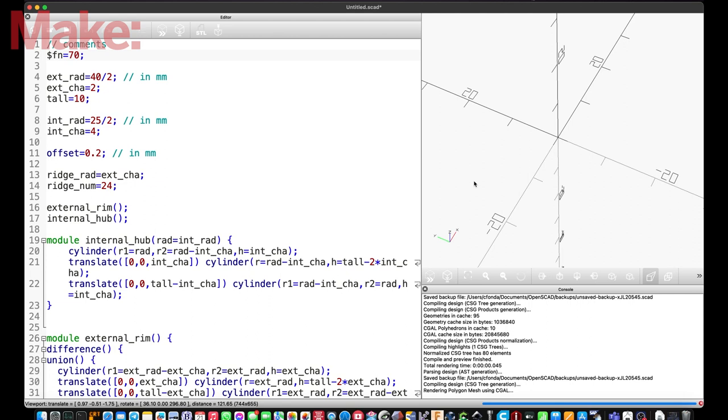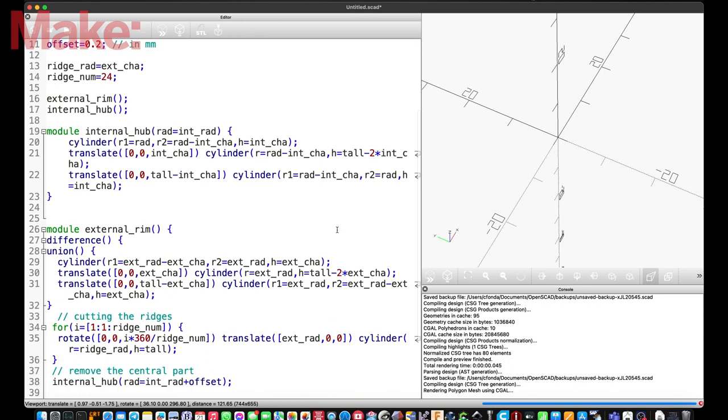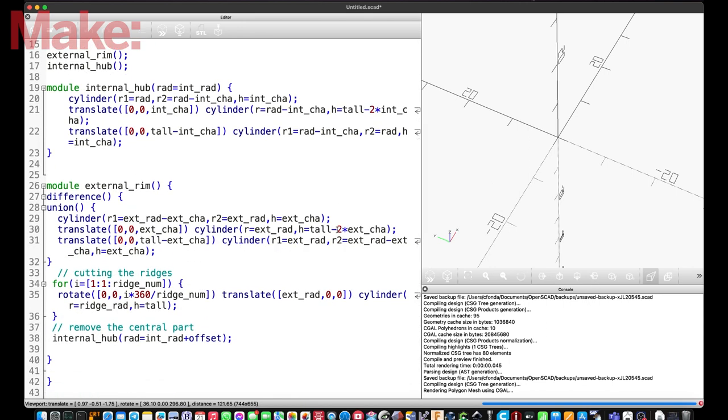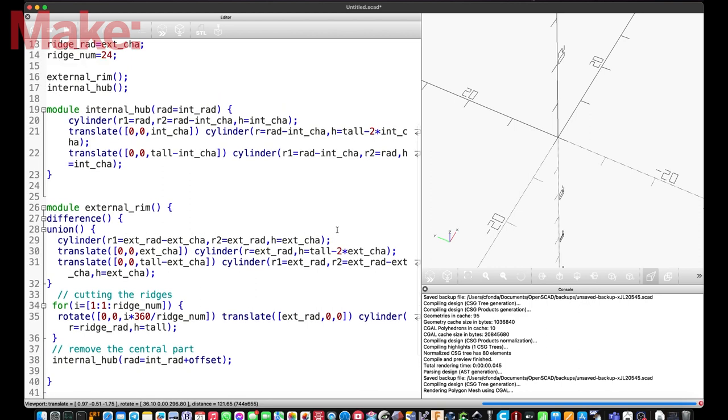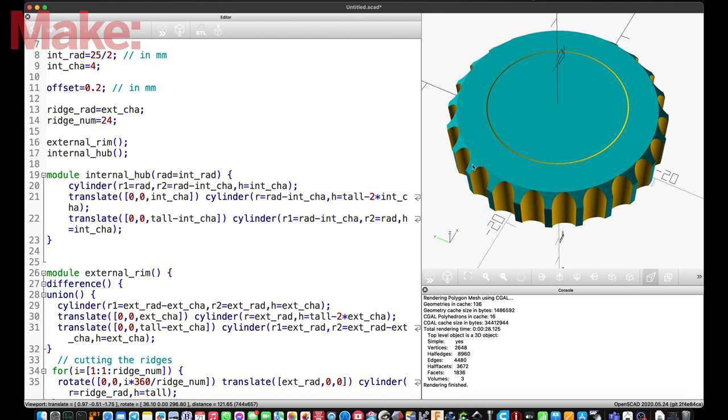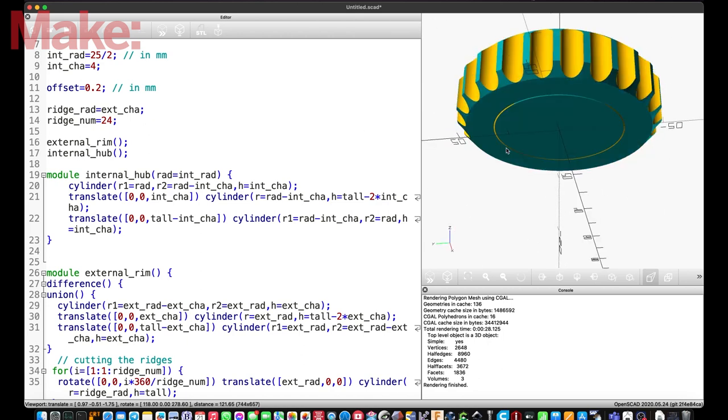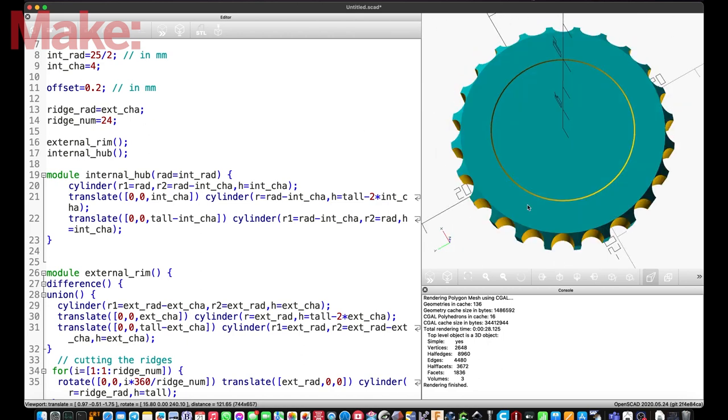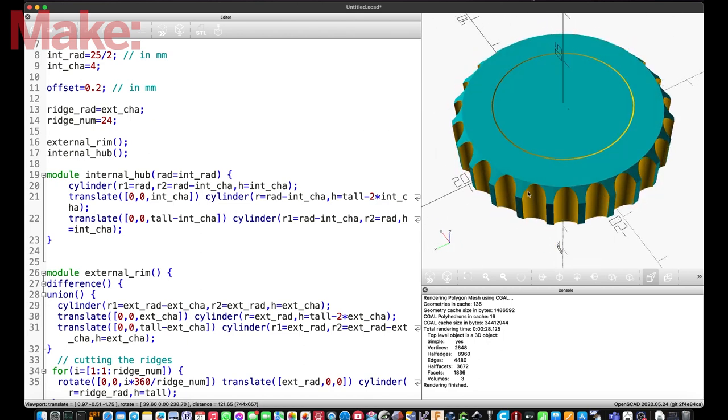But, okay, this is, I think this is the final output. Let's use a larger value for the rendering. And I think we can finish here. Our part is ready. We got two modules defined, one for the external rim, one for the internal hub. As you see, the total amount of code is really maybe 20 lines, if you don't count the empty lines. And, well, by changing the values you assign to the variables, you can change the shape, you can change whatever you want. Okay, I think we finish. Thank you, and goodbye!